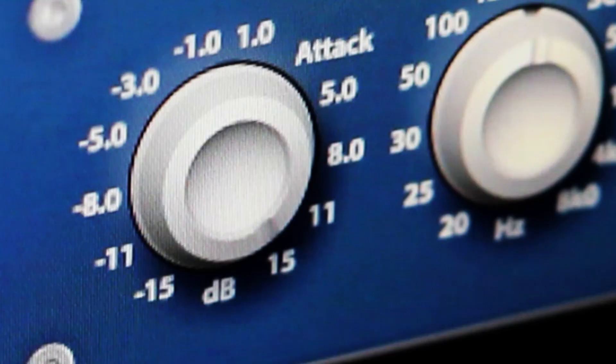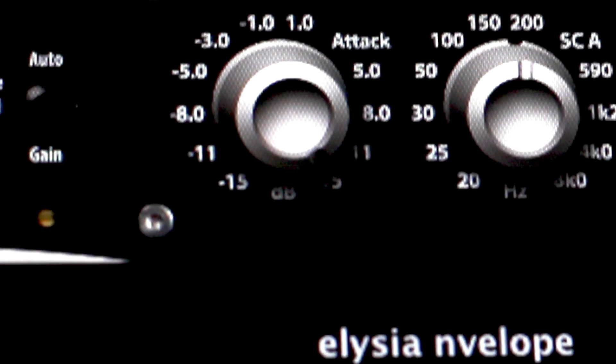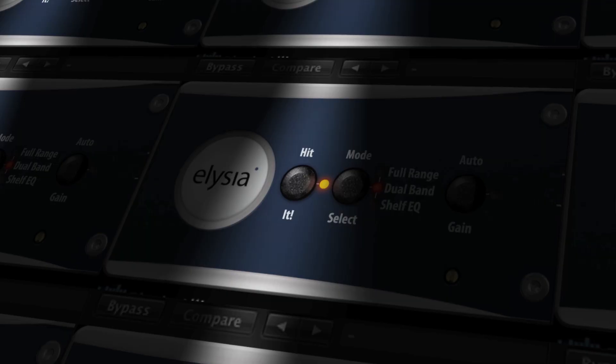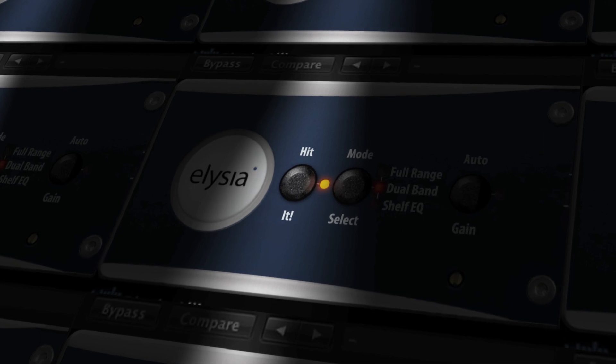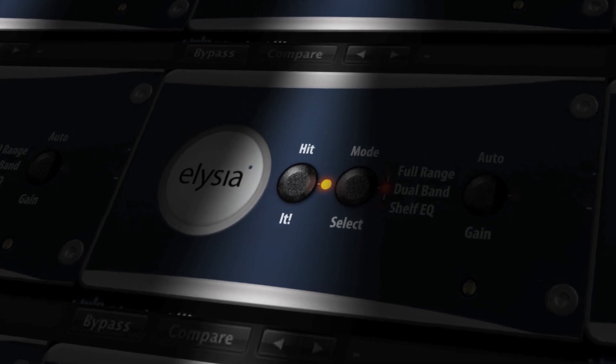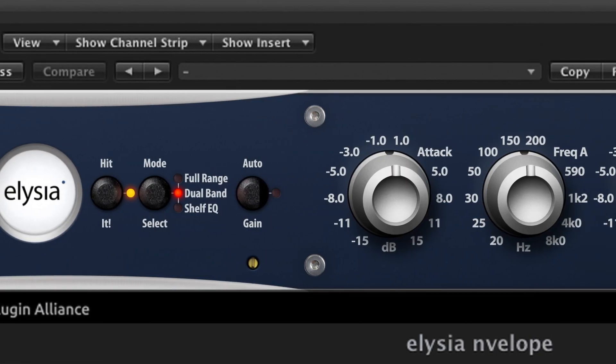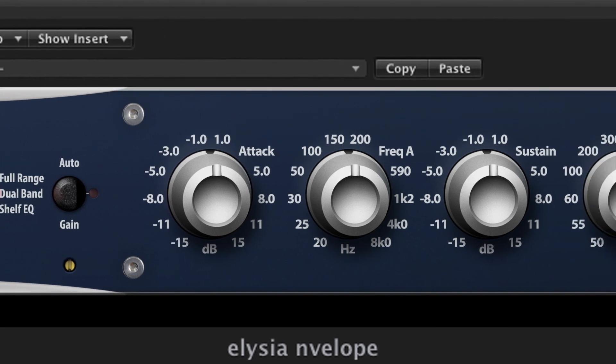Most of you know how great an Impulse Shaper can be on drums. But the Envelope plugin can do much more, so let us show you how it works.